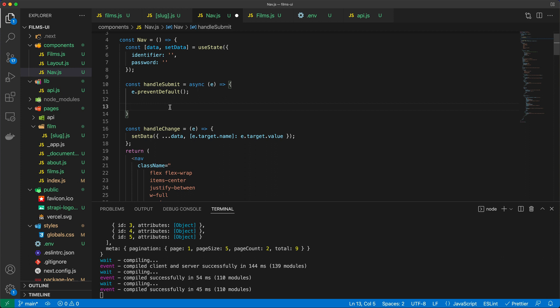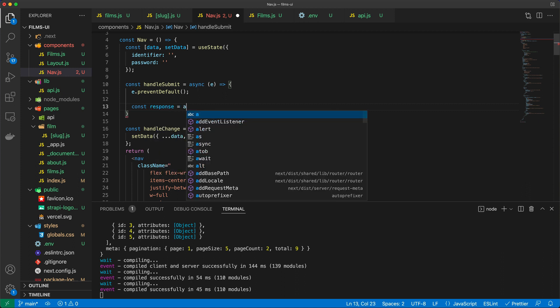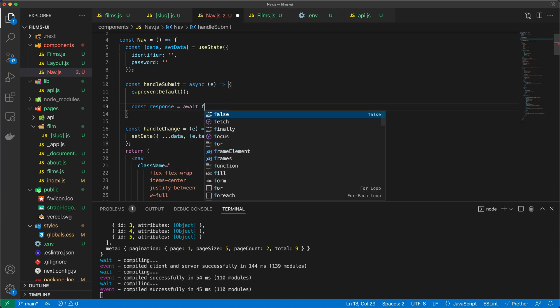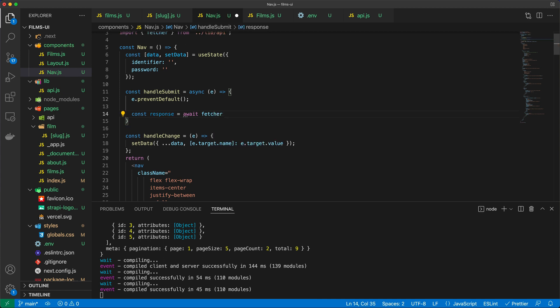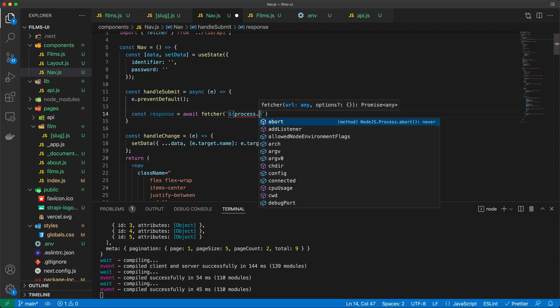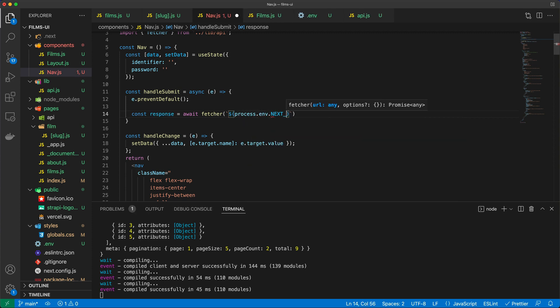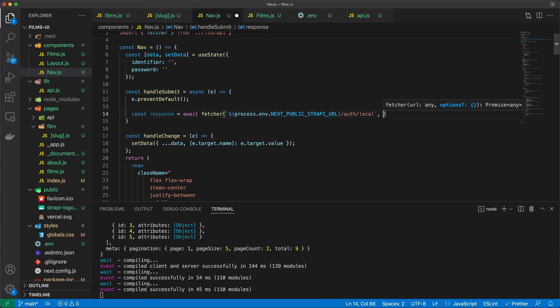That's absolutely given. So I'm going to say const response equal to, and we say await, and let's call the fetcher again. And I'm just going to say process.env.next underscore. And you know this. This is the Strapi URL. And we're going to go to slash auth slash local. So basically, we'll be recreating the steps that we have used using Insomnia.